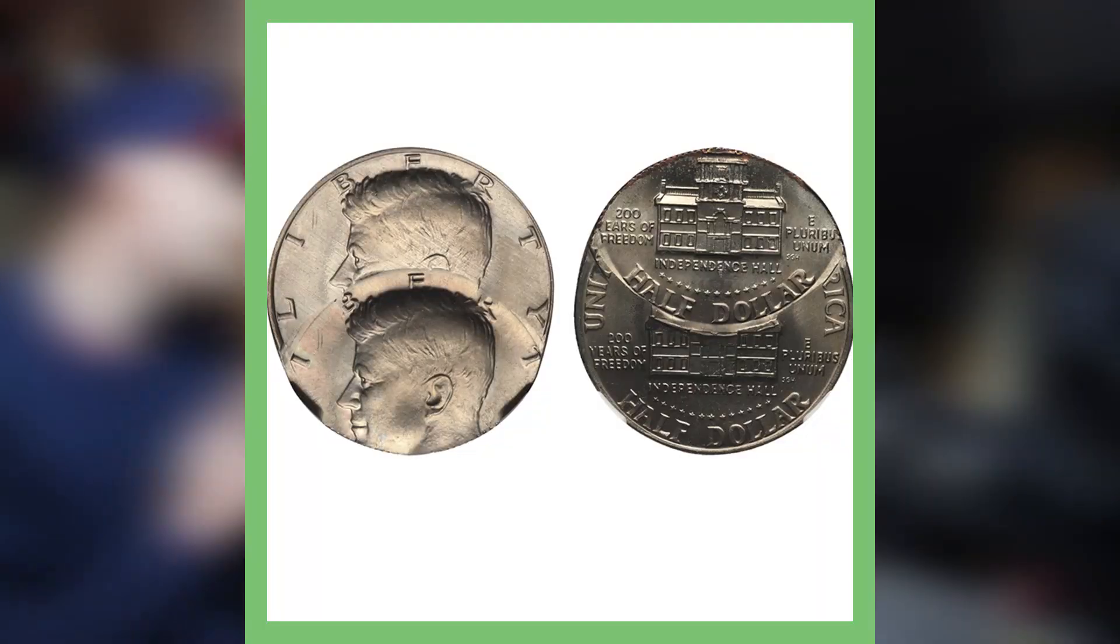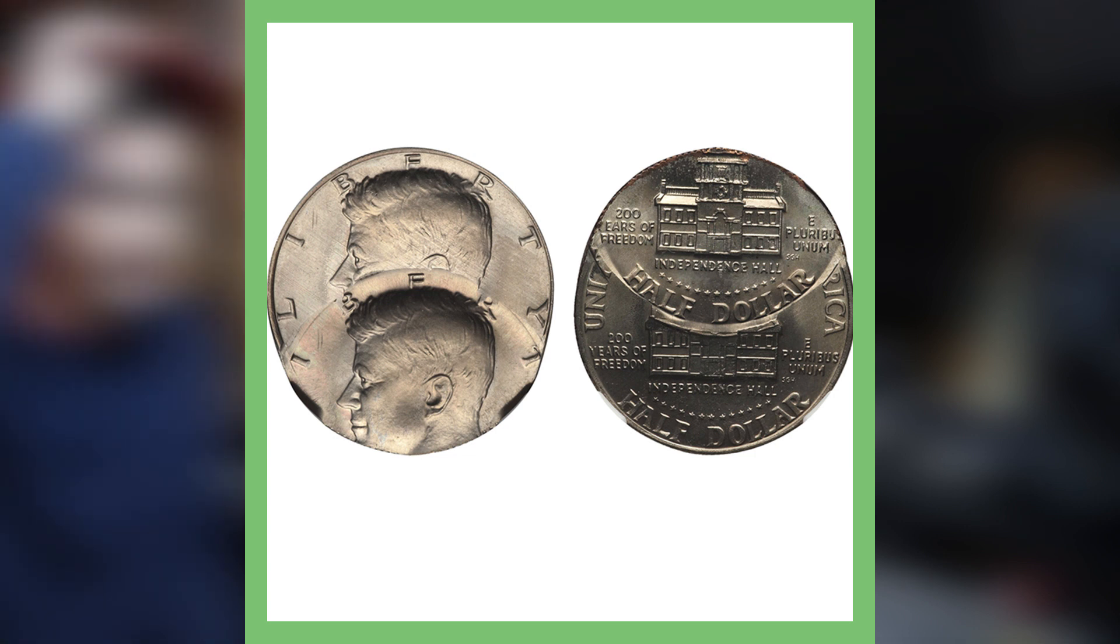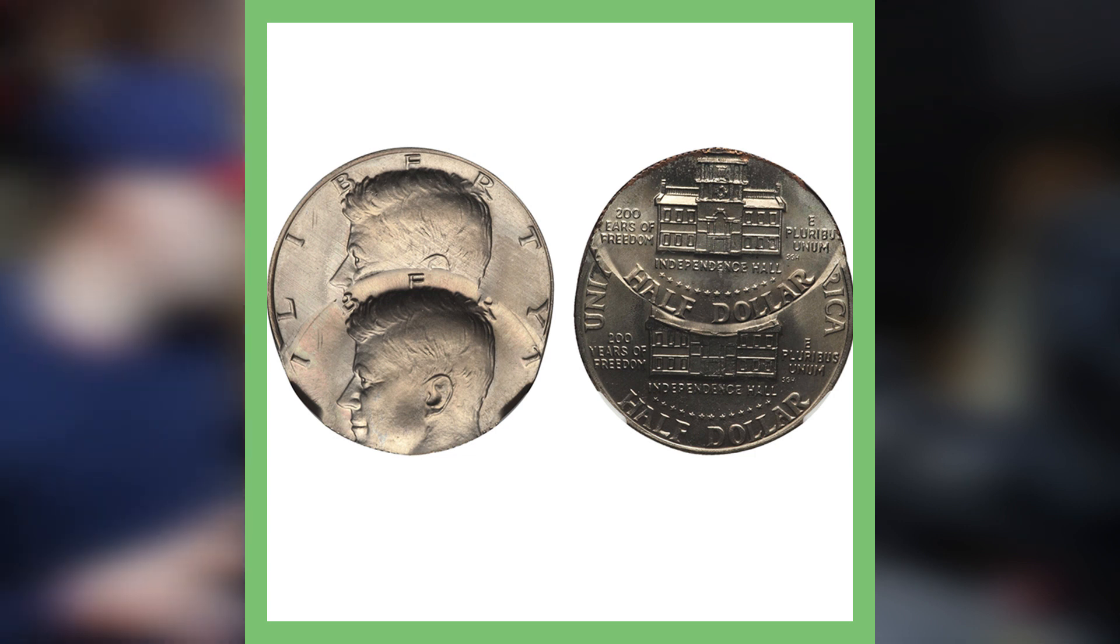So for a 1976 Kennedy Bicentennial half dollar double struck like this, in mint state 66, which is a pretty good grade, the price that it sold at was $2,232. That's pretty impressive for a Bicentennial half dollar.